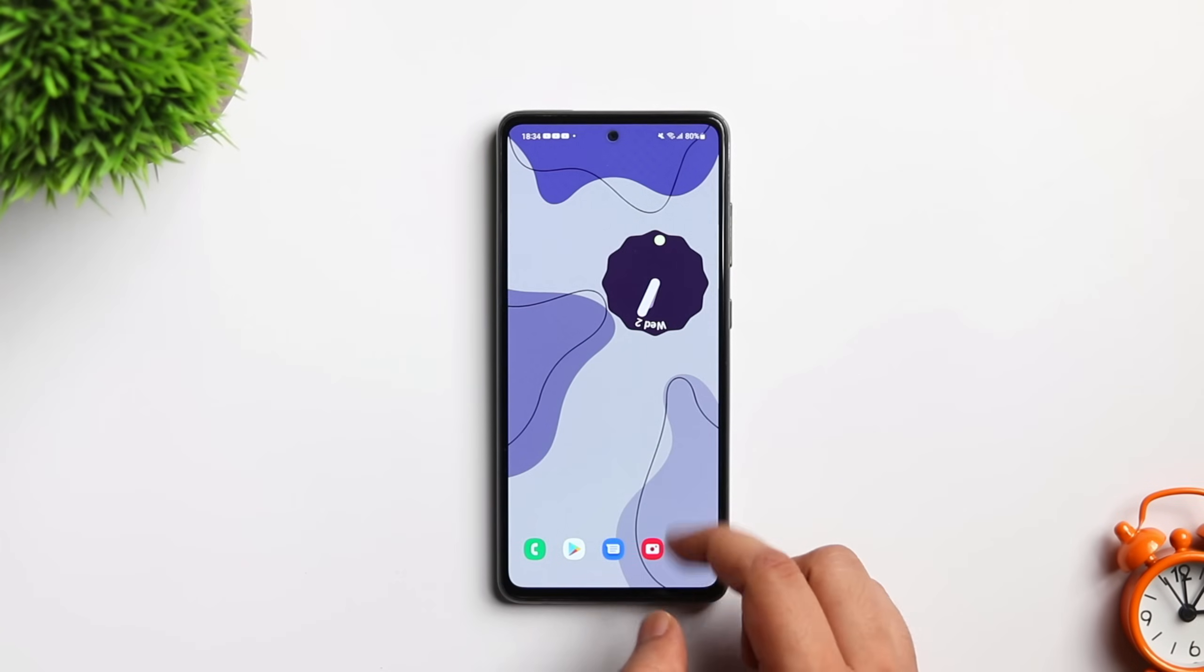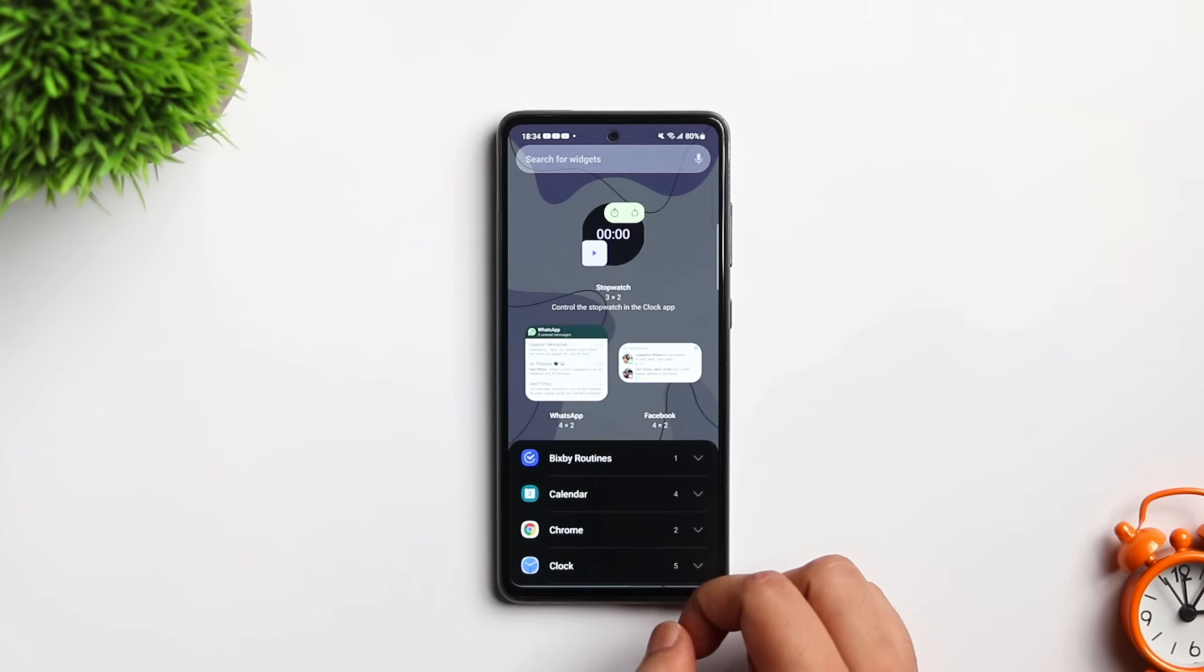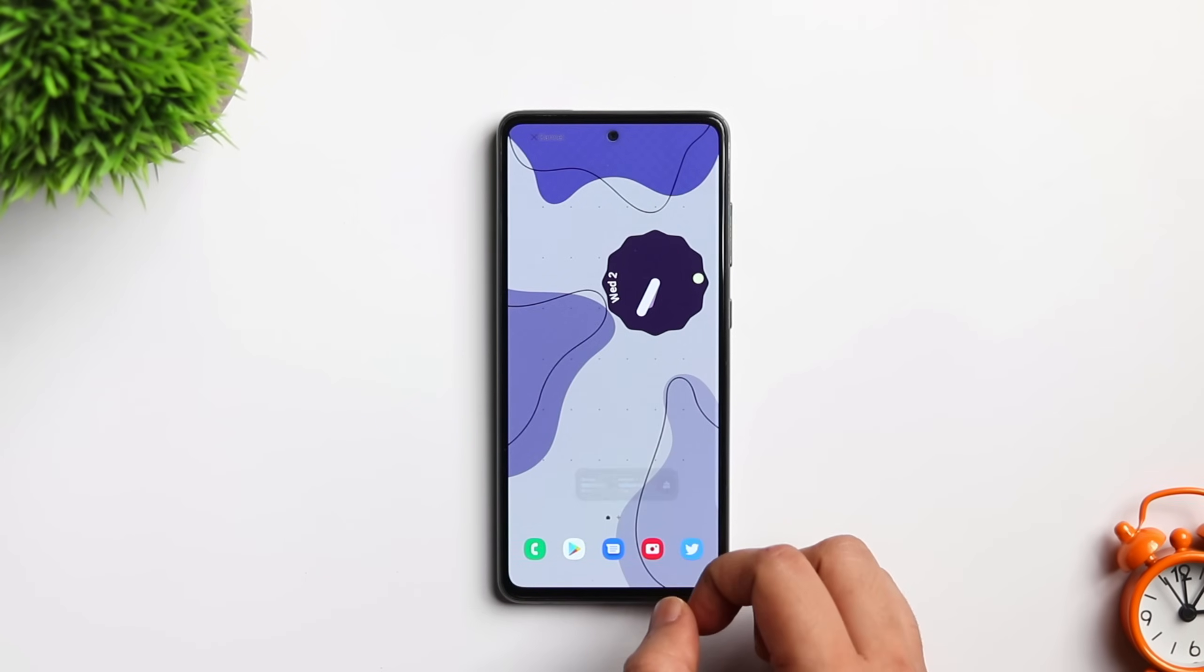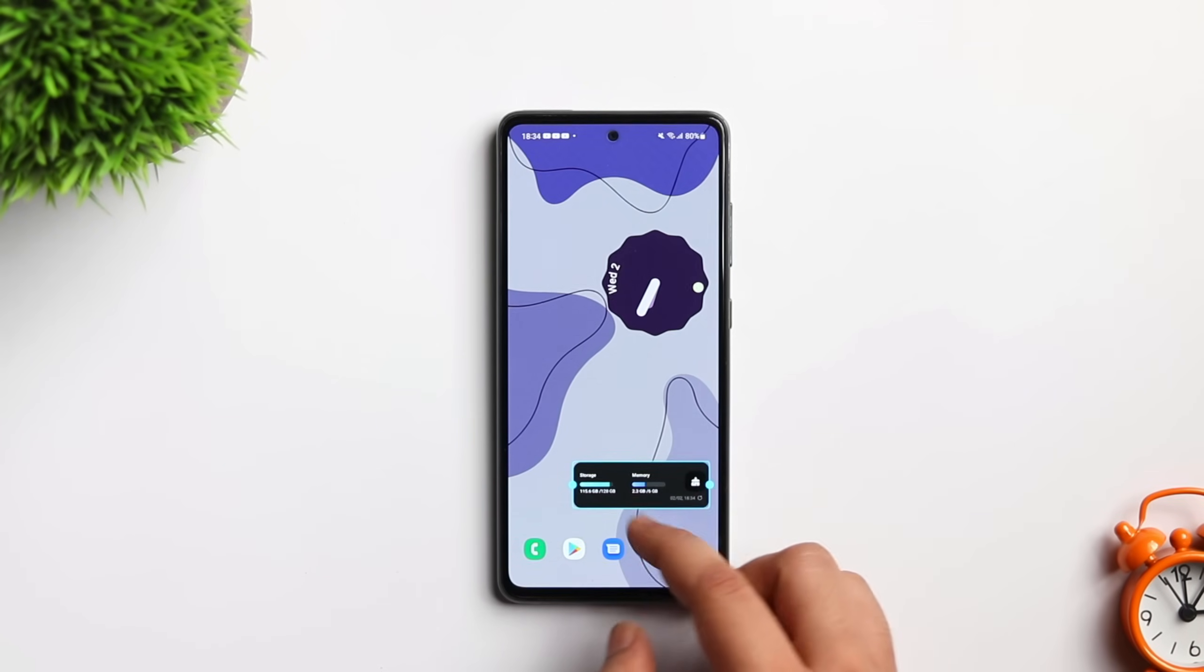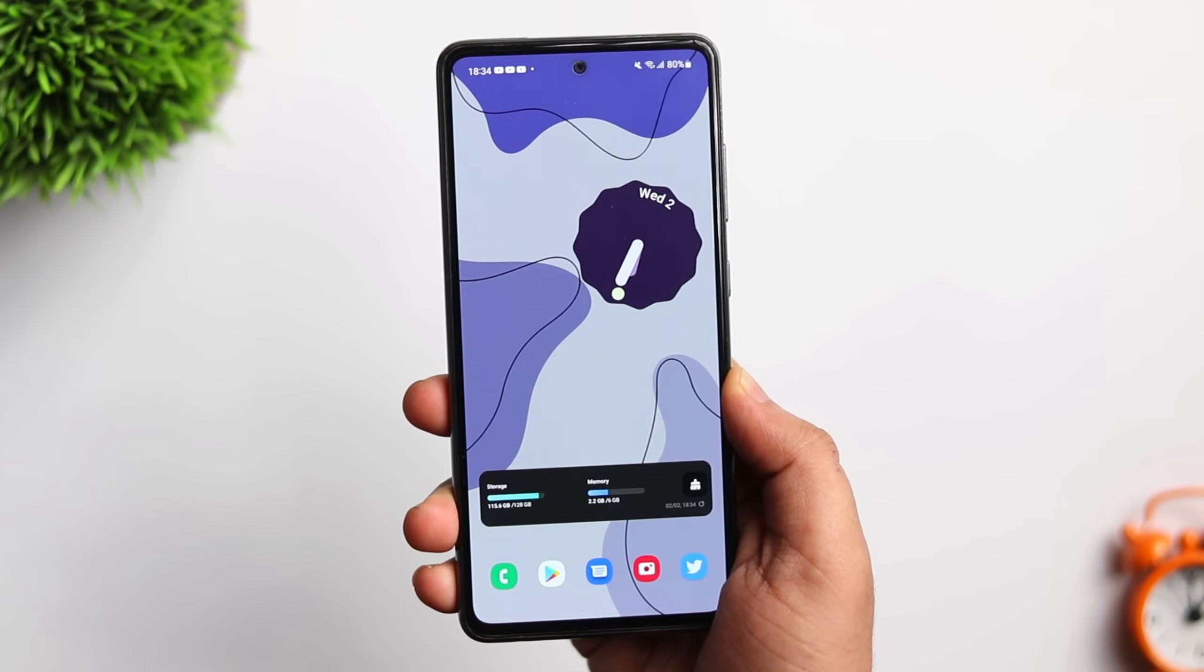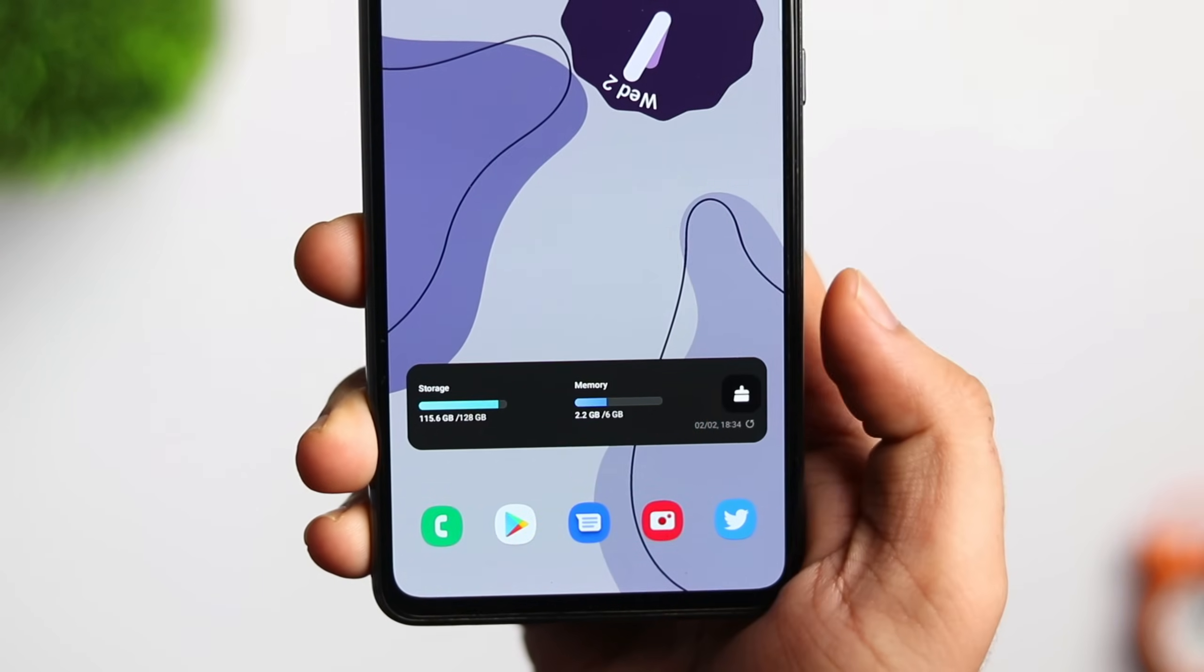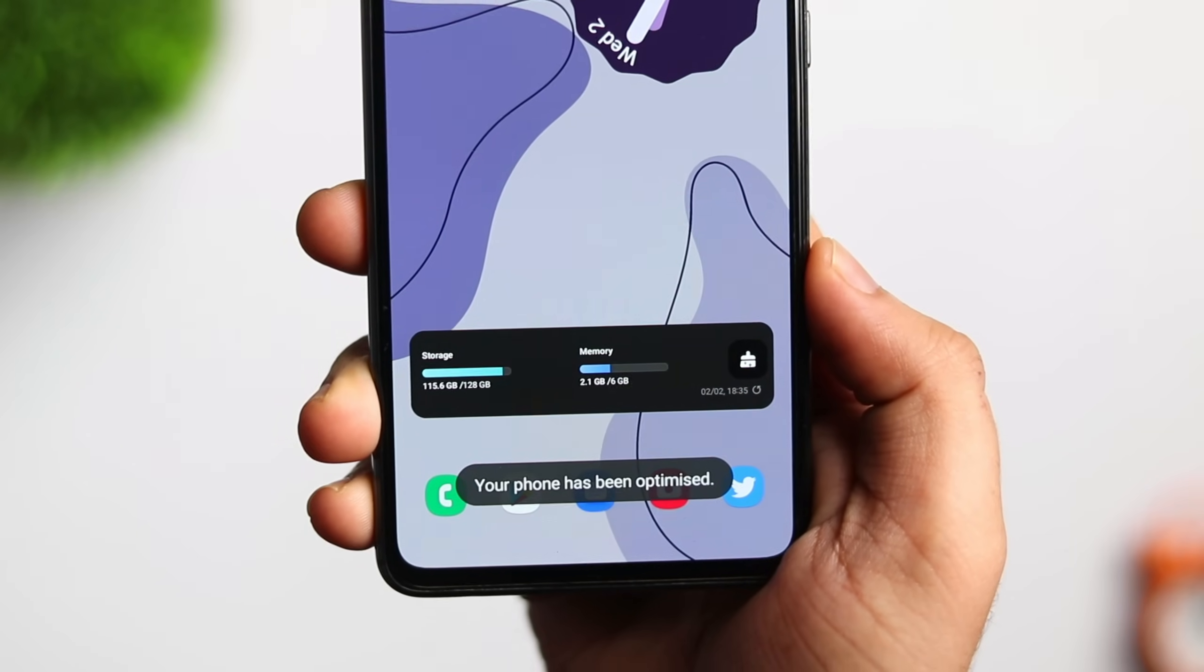Not only this, you can also add a very useful widget. Just press and hold on your home screen, select widget and drag this device care widget to your home screen. So now you really don't have to go inside your phone setting. You can simply tap on this icon and clear all the unwanted things directly from your home screen. This will optimize your device and make it much better.